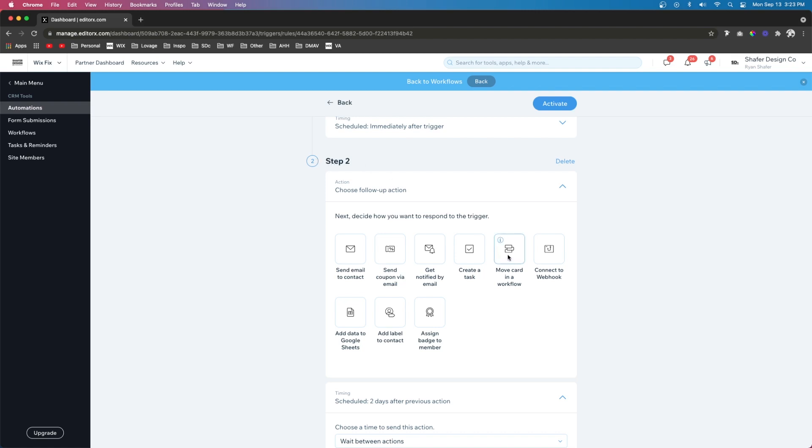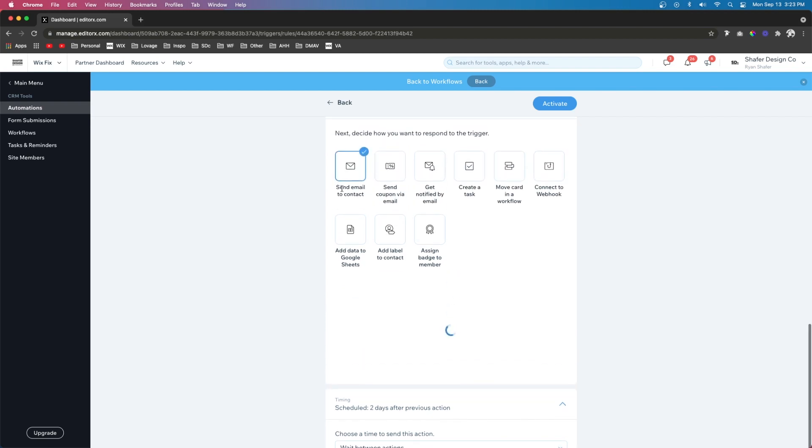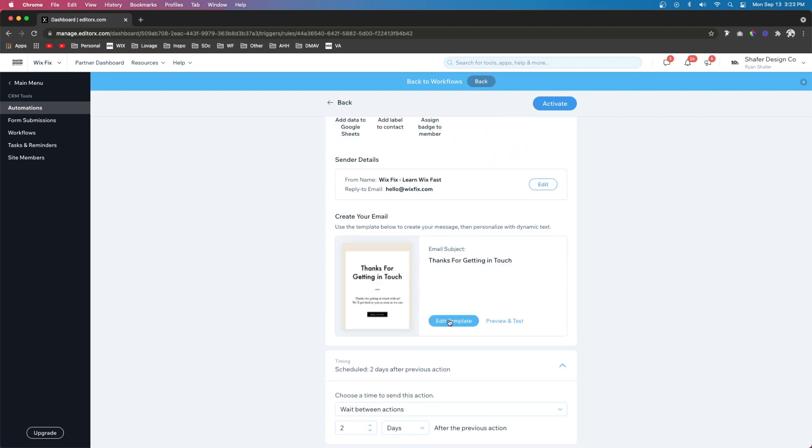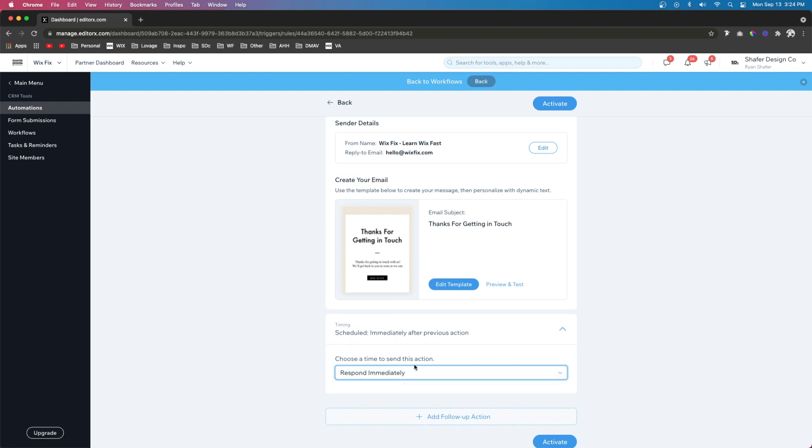And I want to send this user an email. So I'm going to go ahead and press send email to contact. Then we can go ahead and press edit template to create our first month newsletter to send to our contact. And then below that, I want to make sure that this sends immediately as well.